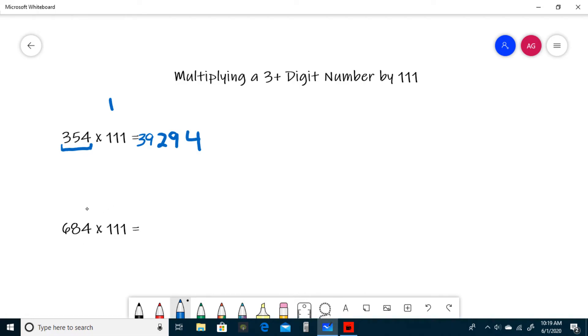So first we have the 4, and then the sum of the ones and tens, 8 plus 4 is 12. So we write a 2 and carry a 1.